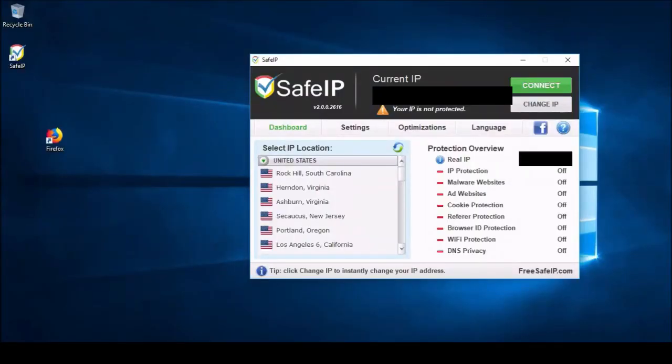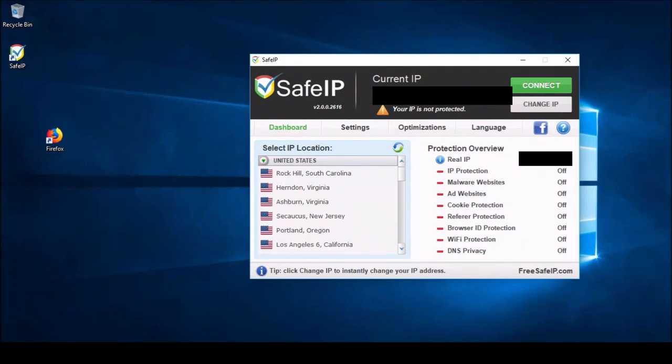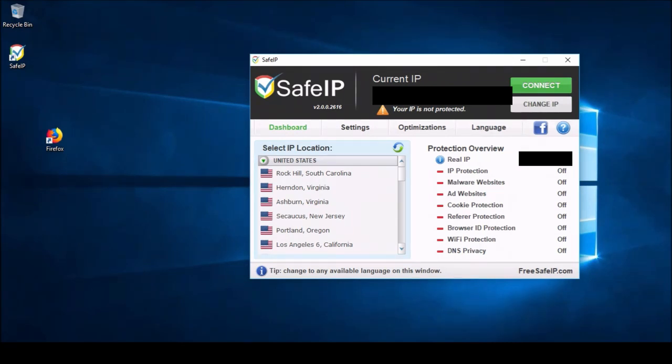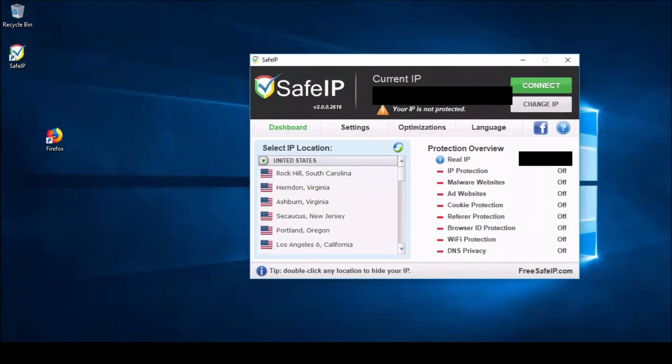After a quick jump to restart my computer and finish installing the software, you can see we have it open here. At the top, it'll display your current IP address. I'll probably have this blocked, just for security purposes. And it'll also display your IP address down here that'll be blocked out also.